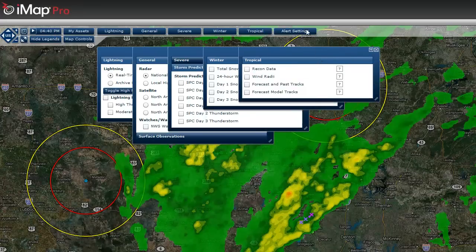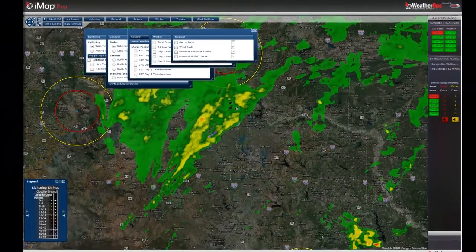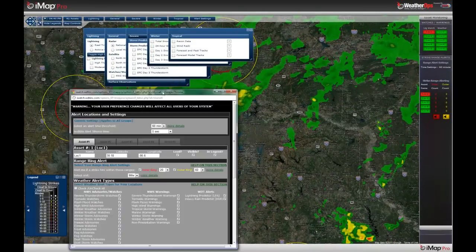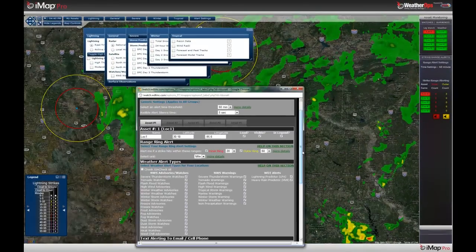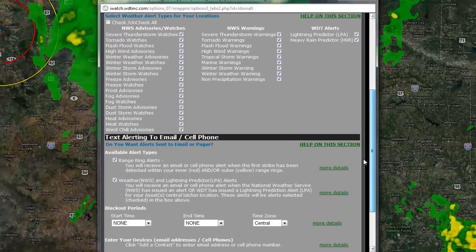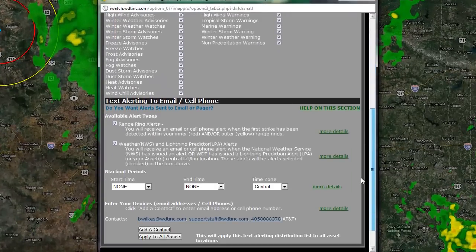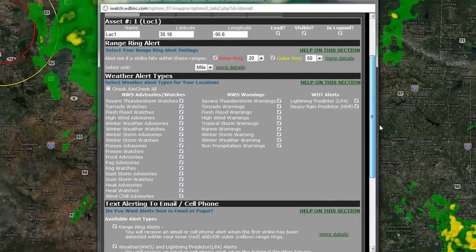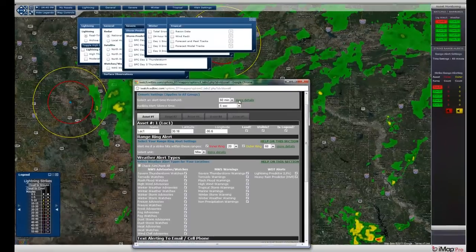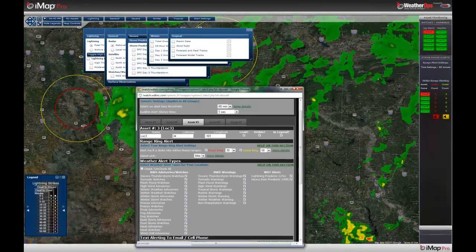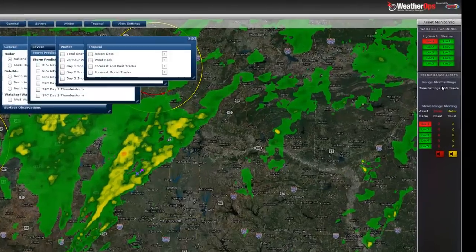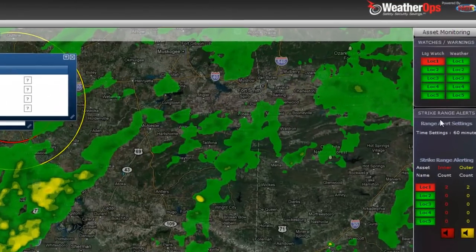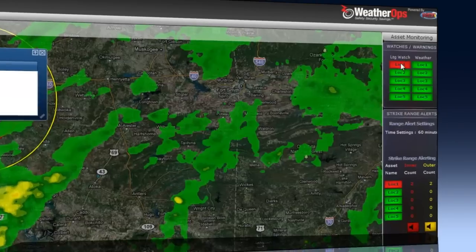In our alert settings tab you can set up your different locations and have asset monitoring for up to five locations. These locations are then shown on the right-hand panel, which is your asset monitoring interface.